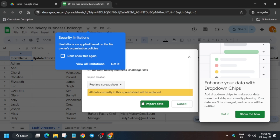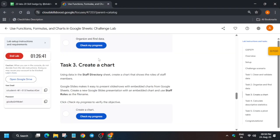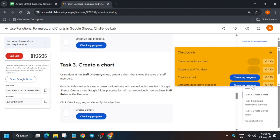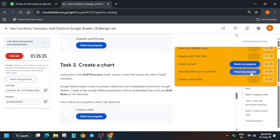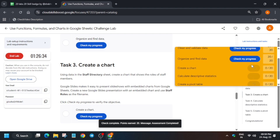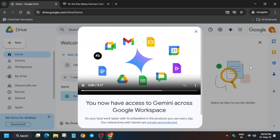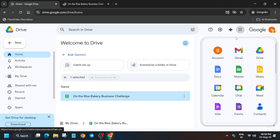Now if you try to check the score, you'll get the score without any issue except for two tasks — basically the chart ones. We have to create a chart here and also in the slides. First, click on Slides.